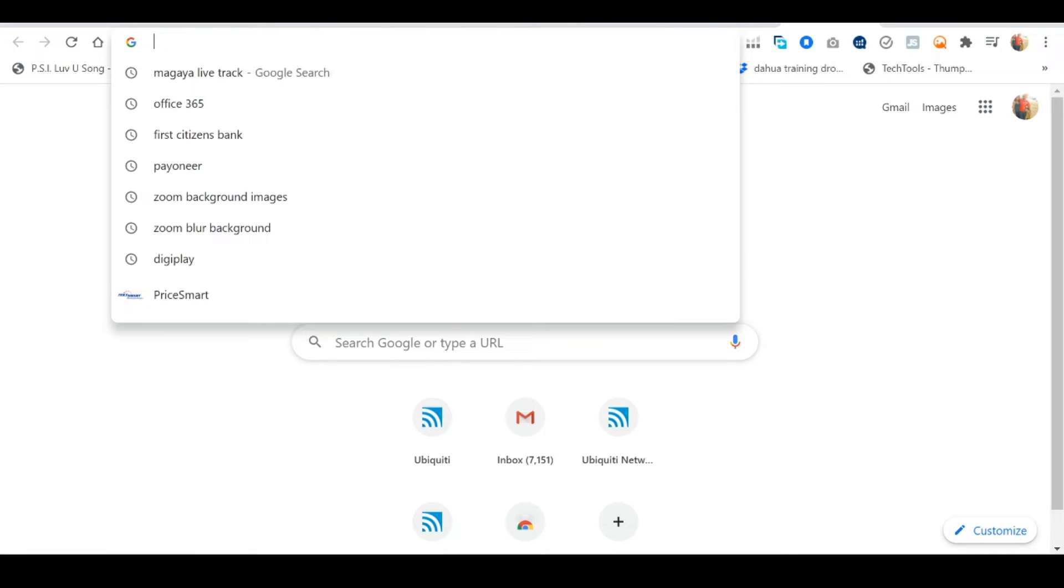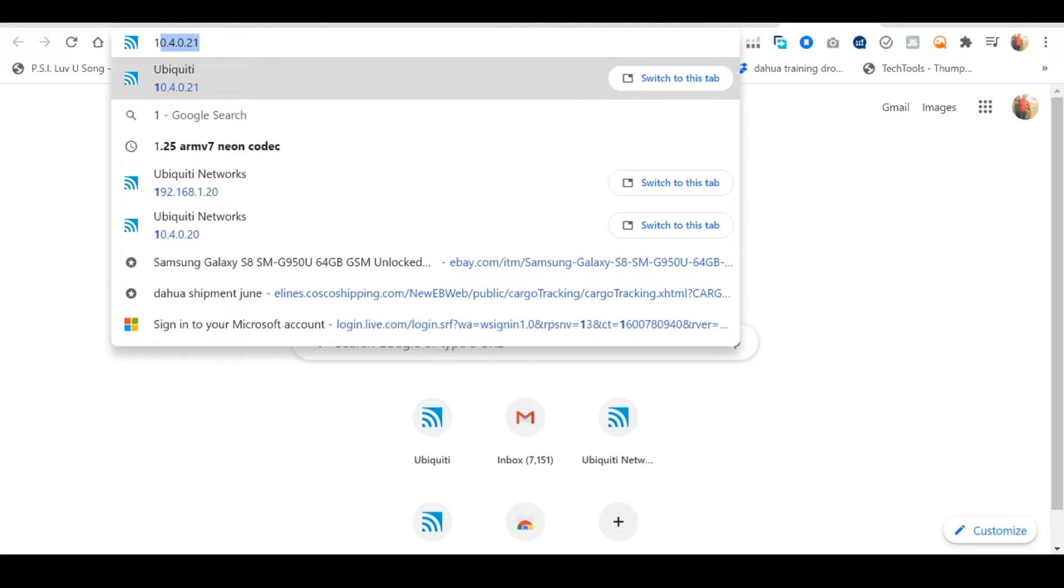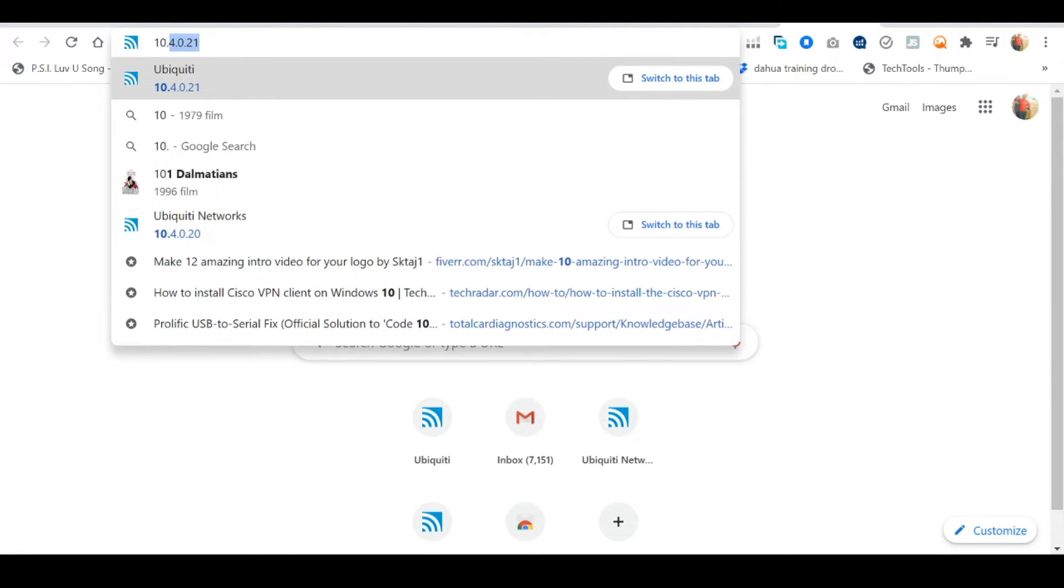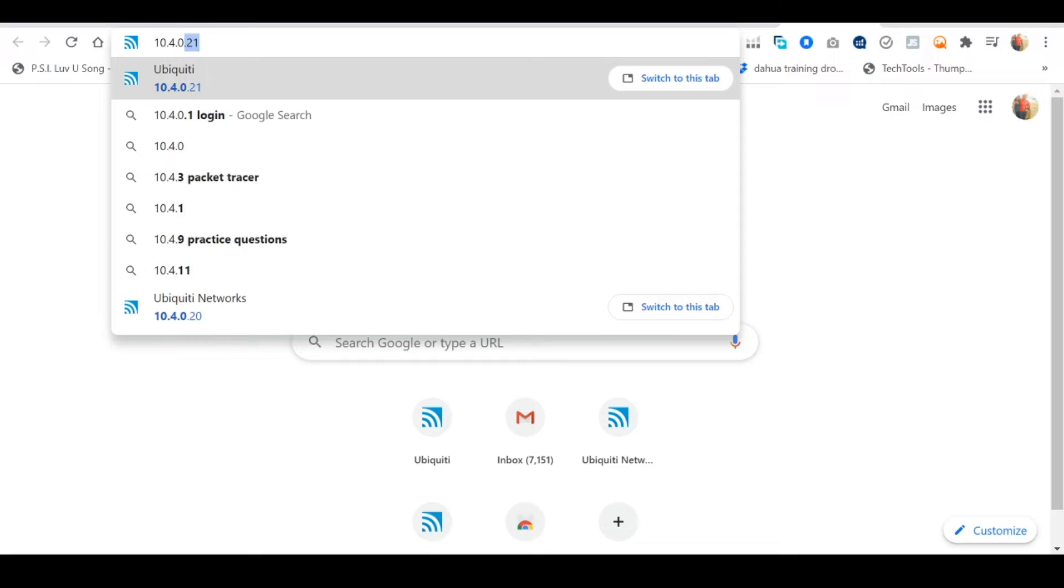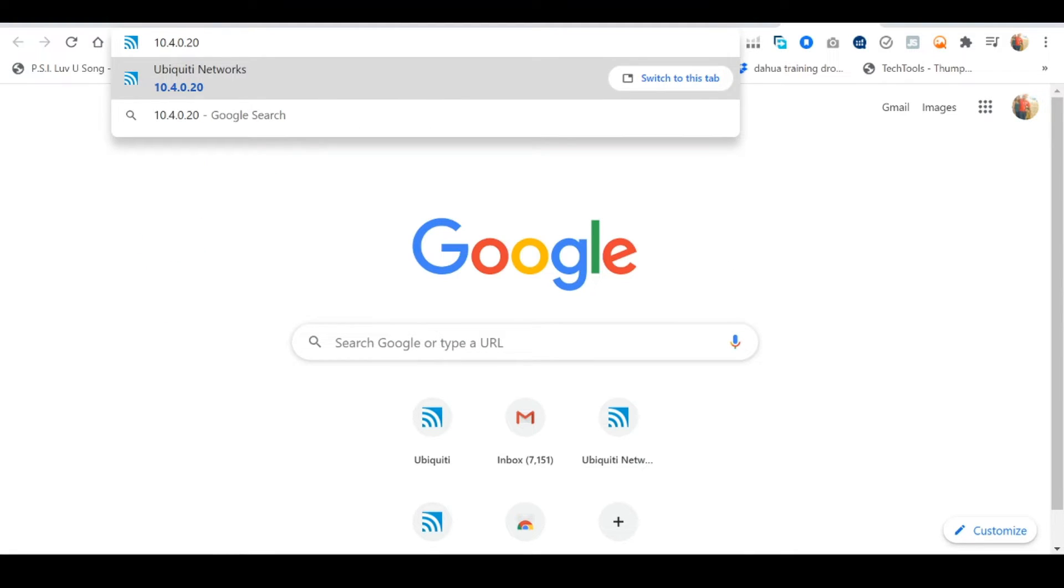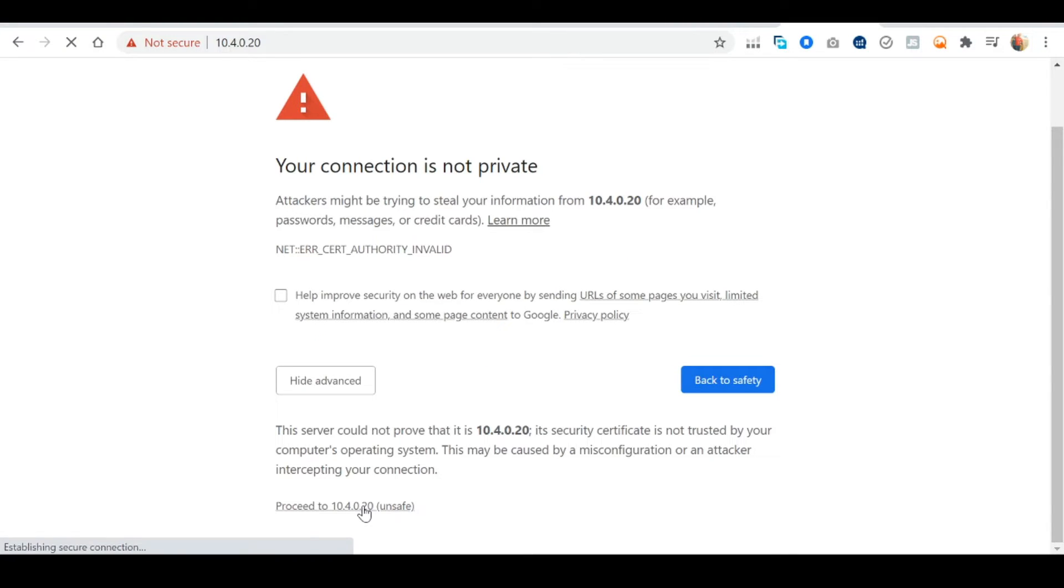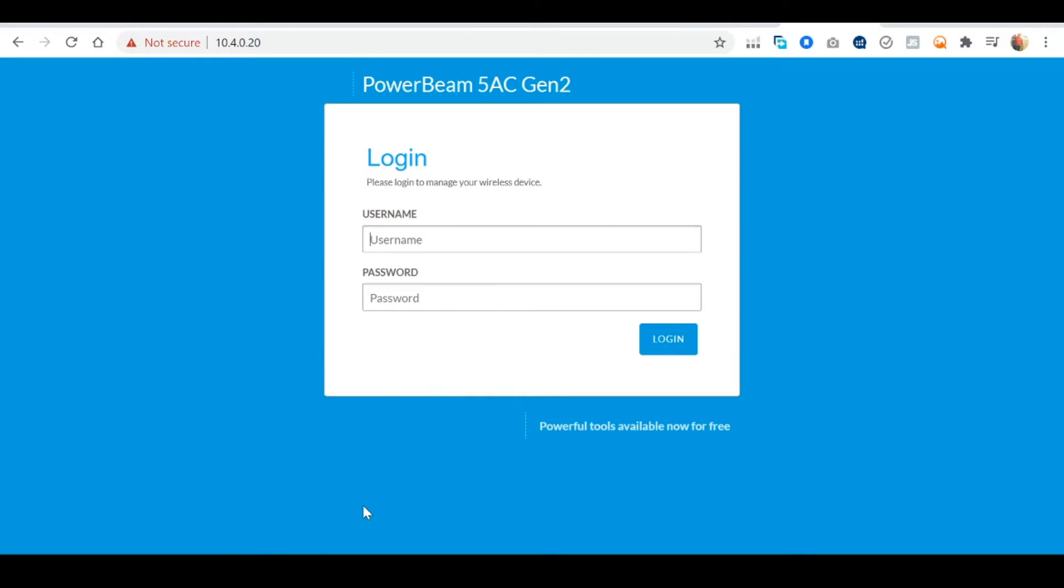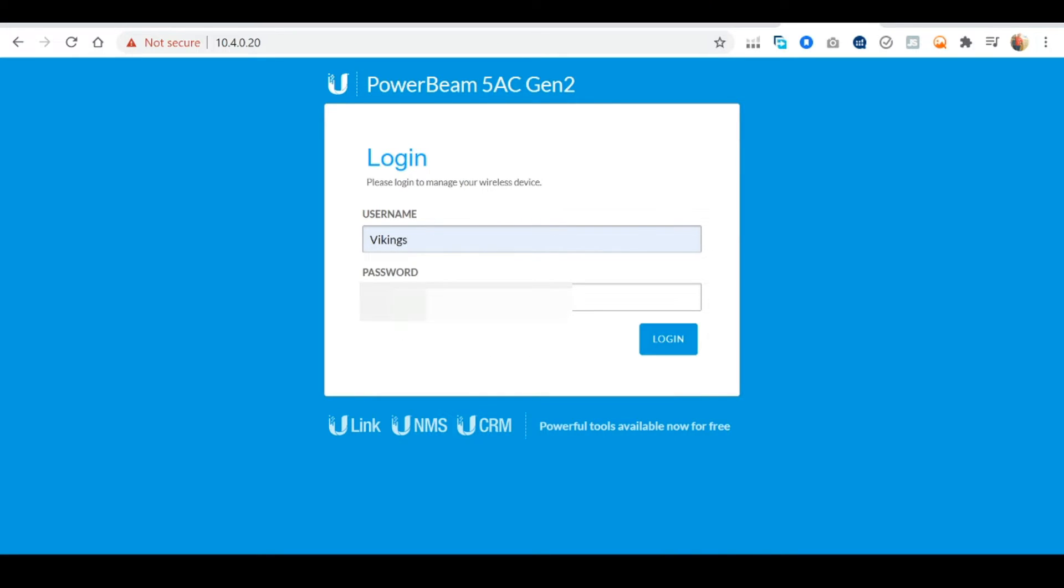Let's now open a web browser and see if we can find the power beam on our network. We can do this by entering the static IP address we assigned to the power beam in the address bar. And as you can see we successfully found the power beam on our network.